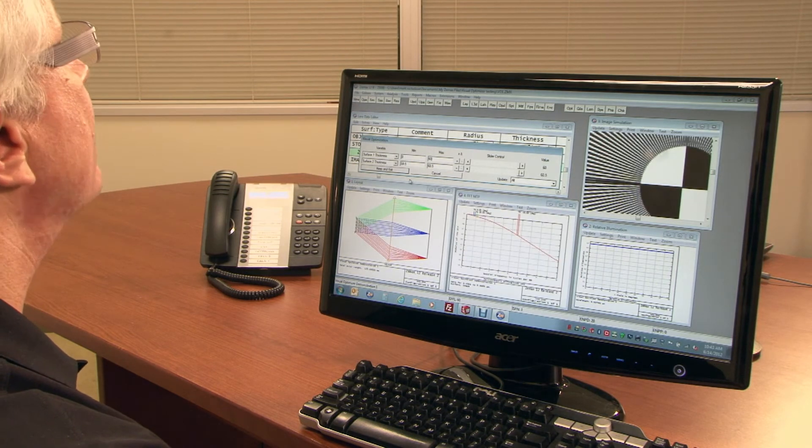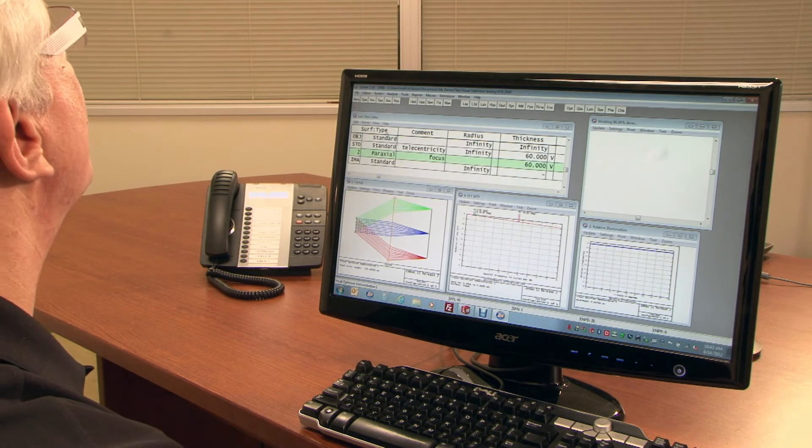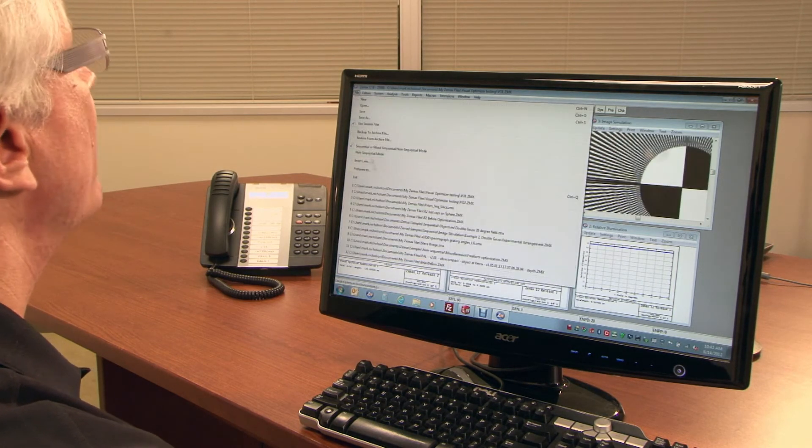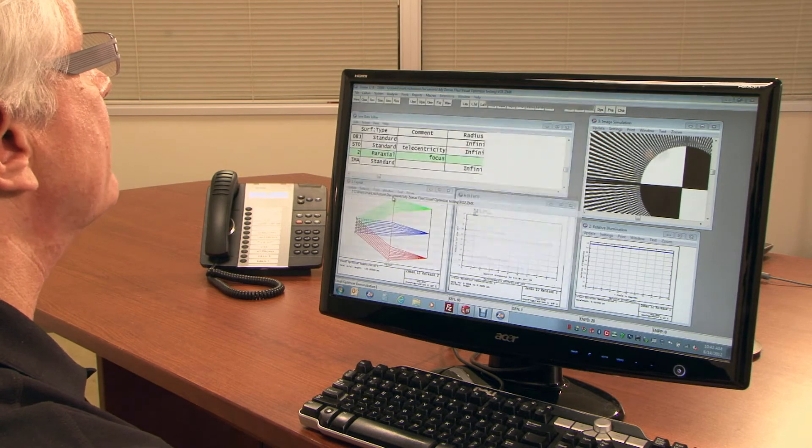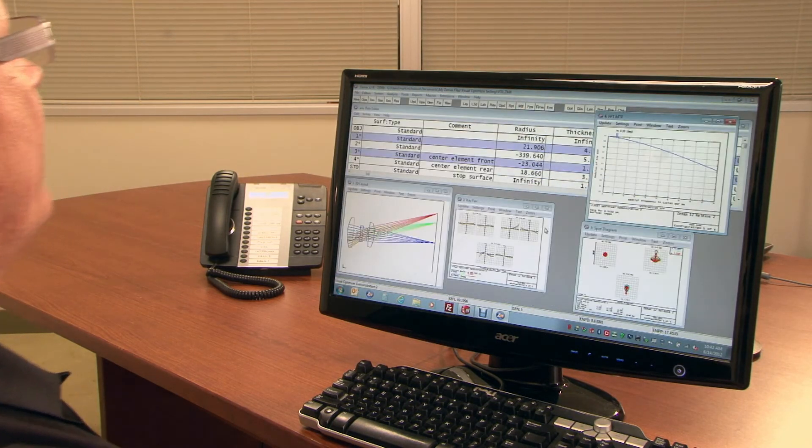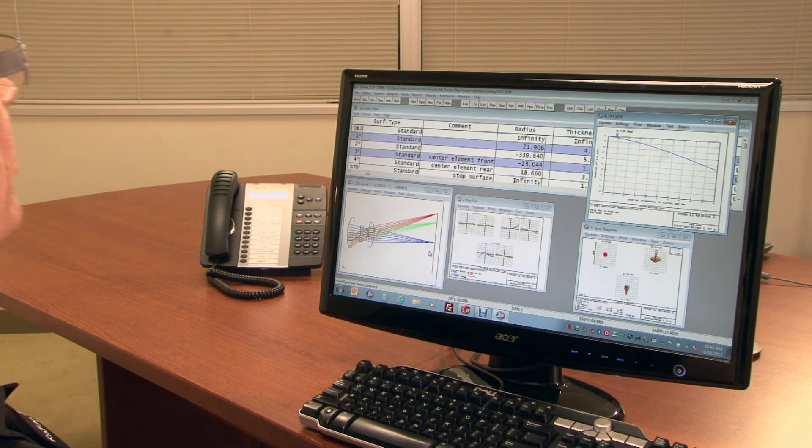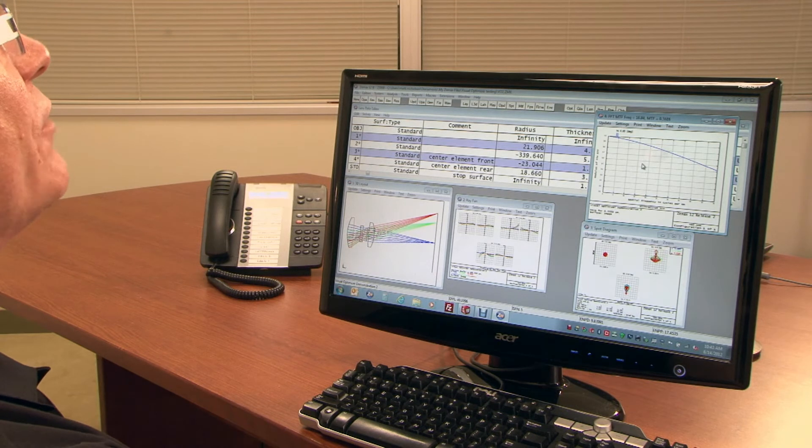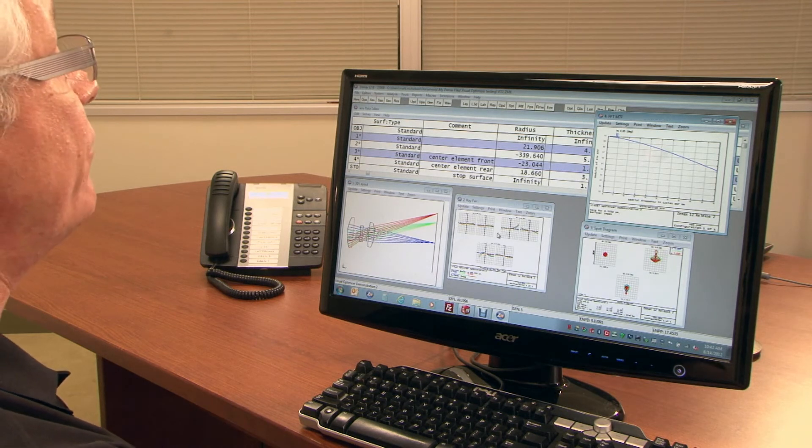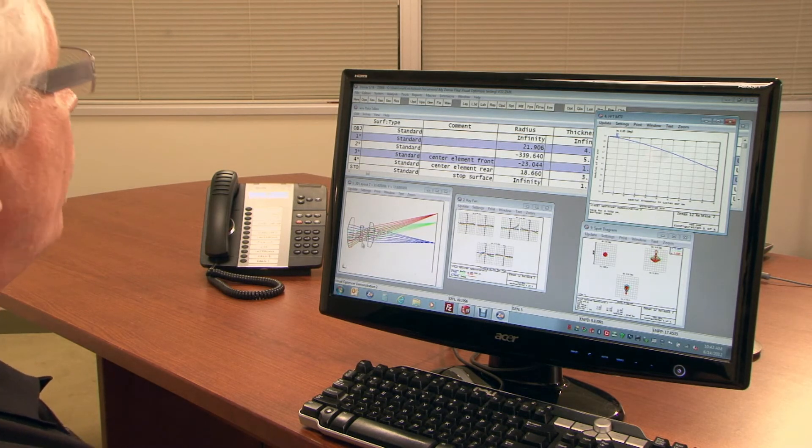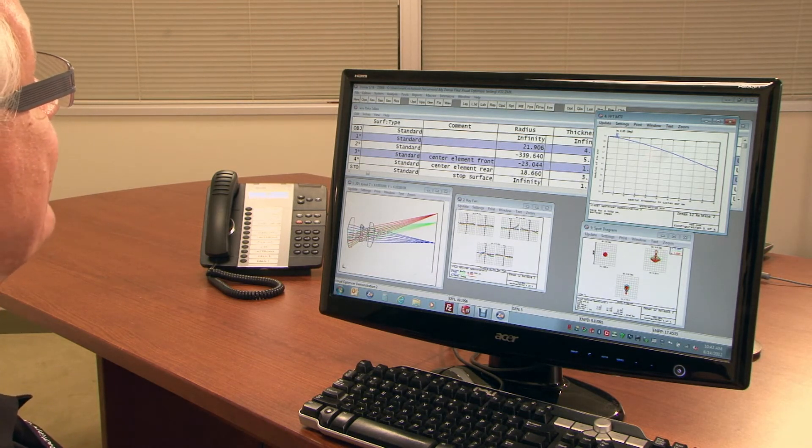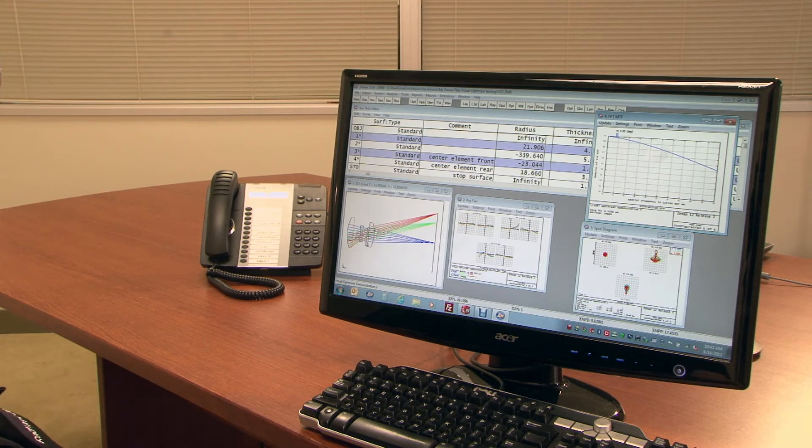Next, let me show you this, which is a design that we've optimized. It's given me good MTF, good ray fan, good spots. And what I want to see is what happens if I decenter this element.